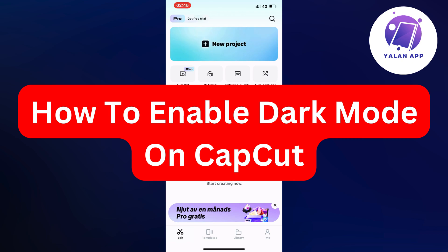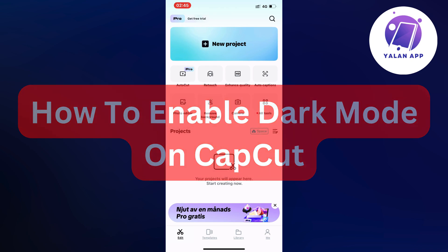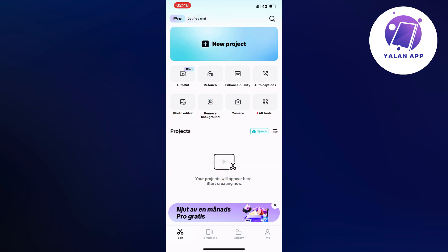Hello everybody and welcome back to Yalan app. In this video I'm going to show you a step-by-step guide on how to enable dark mode on CapCut. If this is something you want to do, then this video is going to be perfect for you.